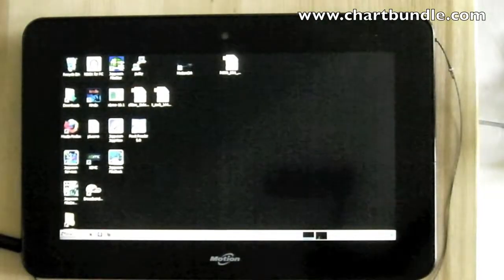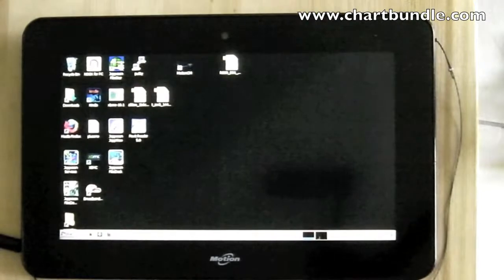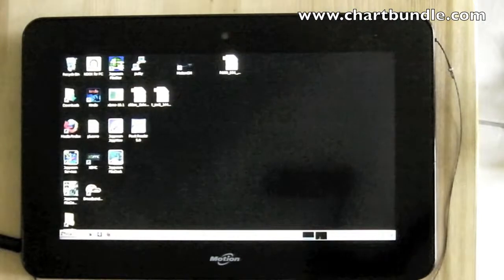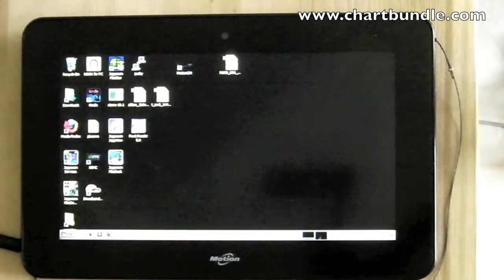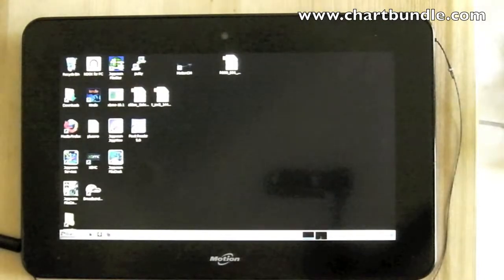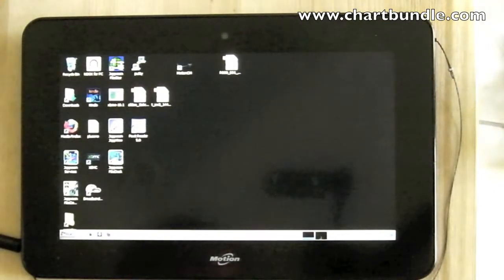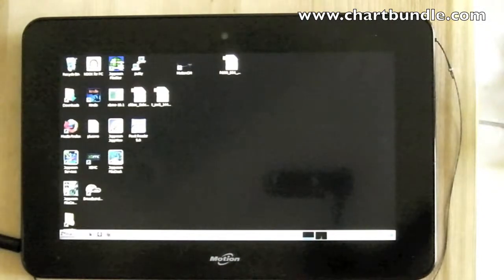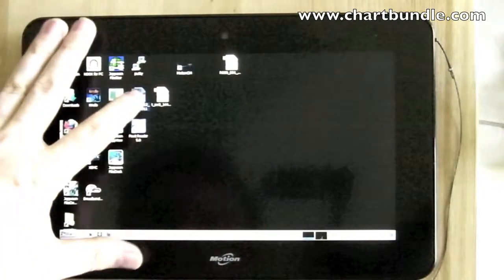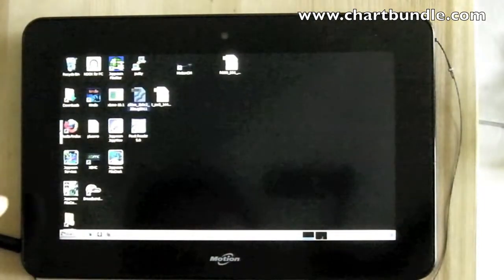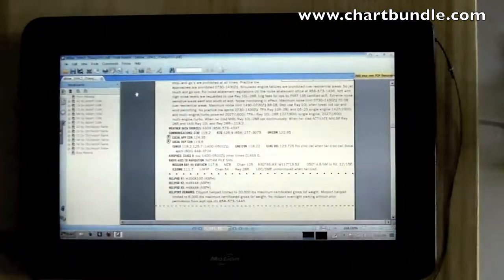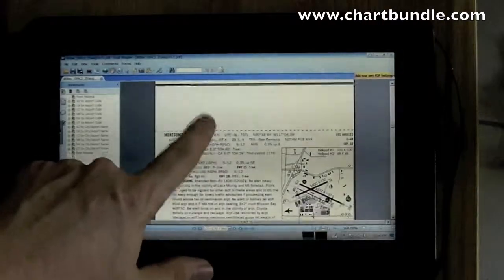After doing pieces on Android tablets and ebook readers, here is an actual Windows 7 tablet — the Motion CL 900 that I actually use in flight. It will obviously take our standard chart bundle. I actually have the AFD and approach plates here.